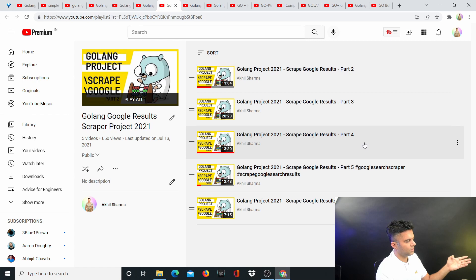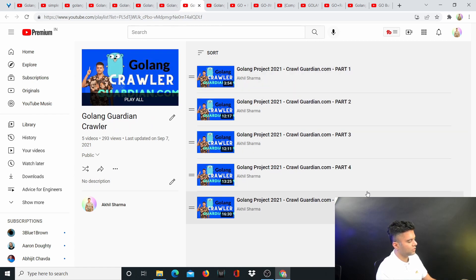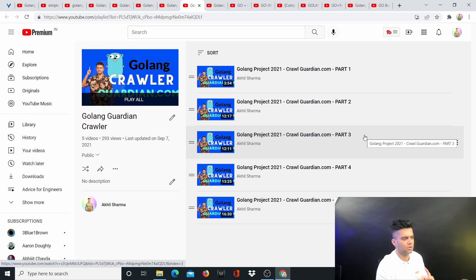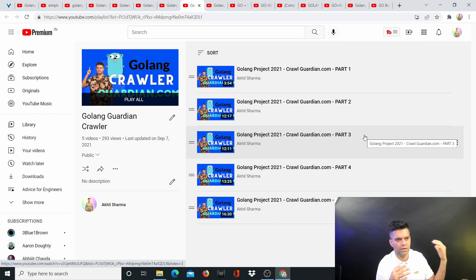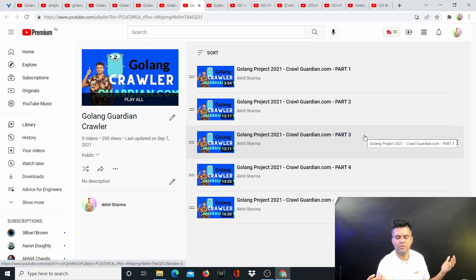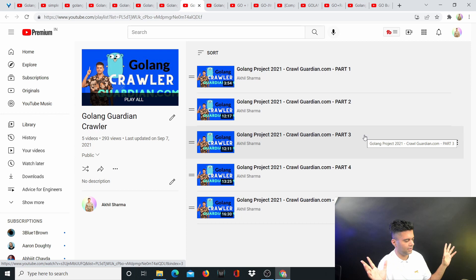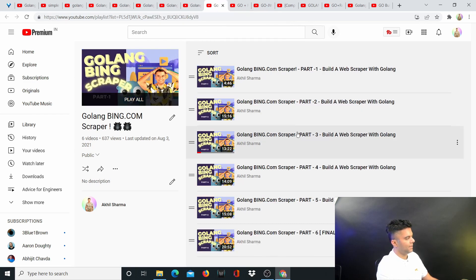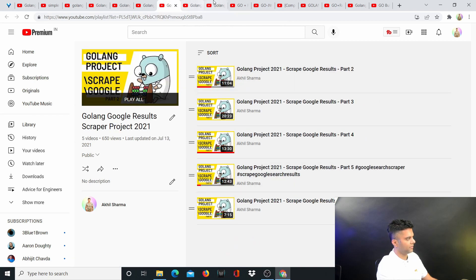I've also shown how to scrape an actual news website. A lot of people want to gather news, create news aggregators, or use that data to train machine learning systems. I've shown how to do it with Guardian.com — a great news website that has security mechanisms in place to stop scrapers — and the scraper still works. Then comes the Bing scraper, just like the Google scraper, because sometimes you don't get some data with Google.